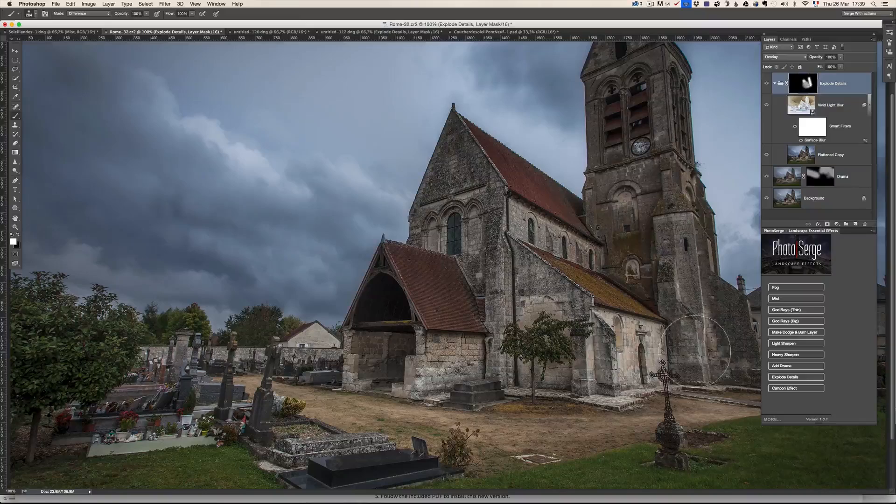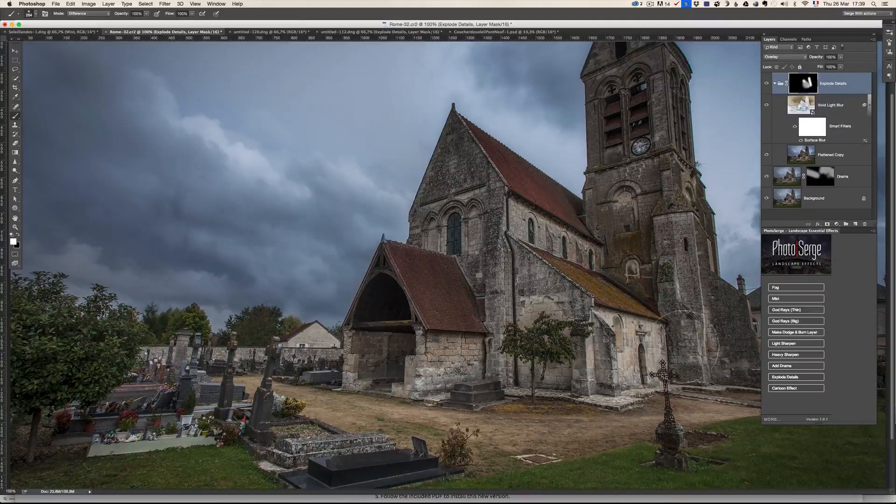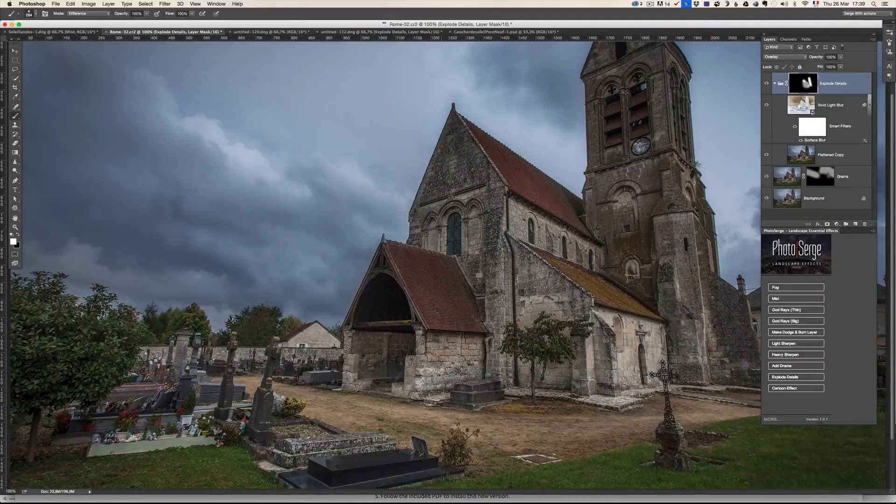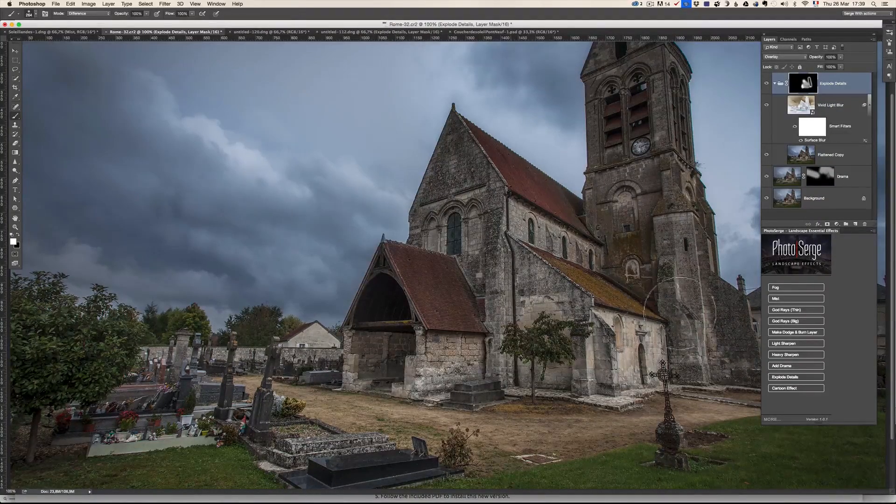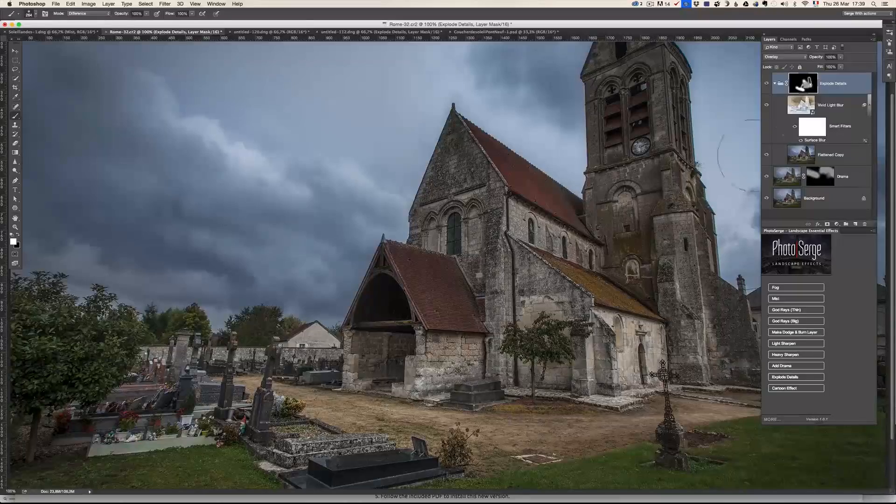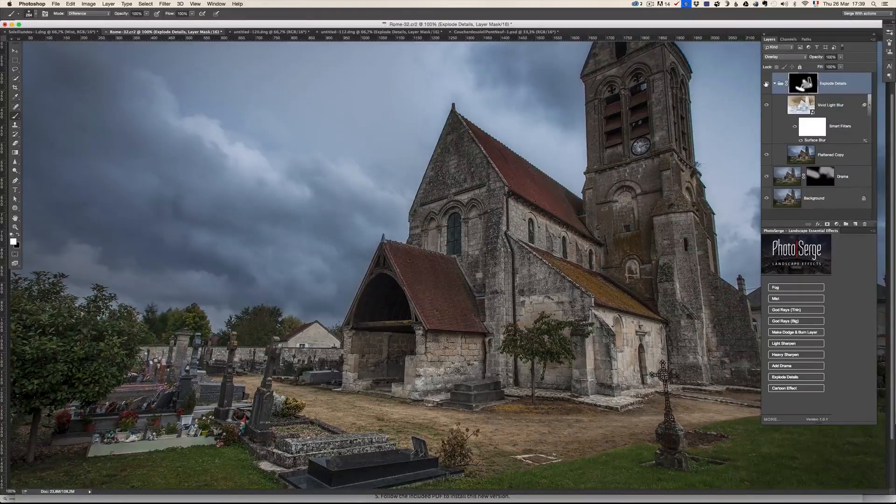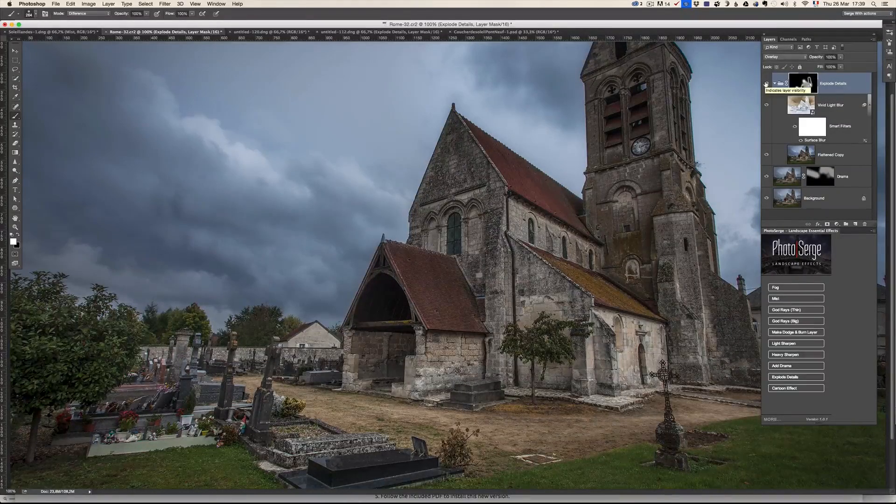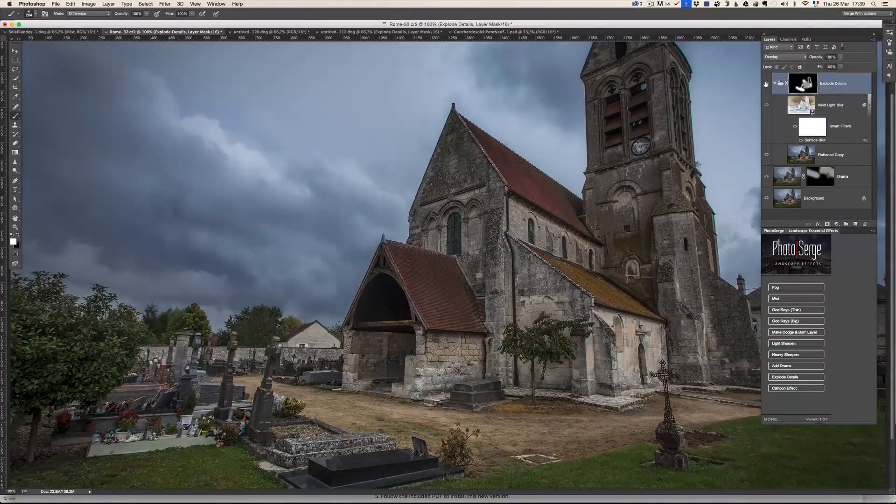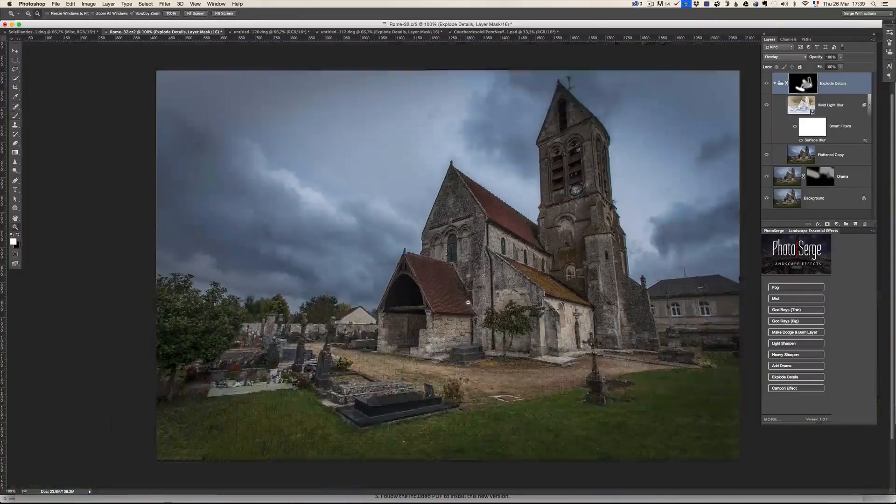I'm going to try to sort of overdo it a little bit. So that you can see it on video. This is before the explosion. This is after. It just makes everything pop.